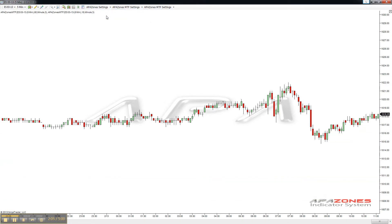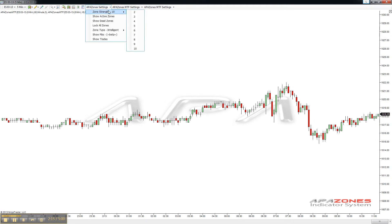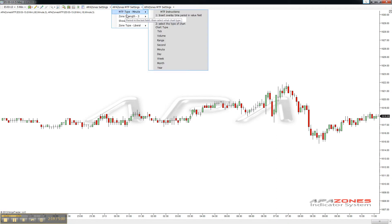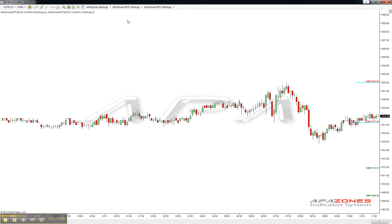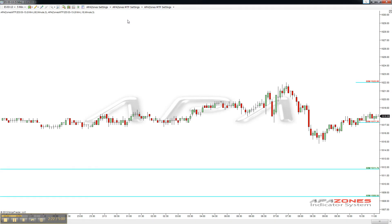Price action is king, as we like to say here at APA Zones. Hopefully that makes everything very, very simple and brings multiple time frames all onto your single chart for you — it'll be a great addition to your current APA suite. May the trend be with you, and happy trading, everybody. Bye-bye.